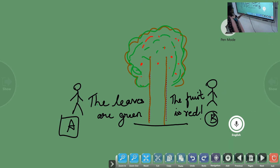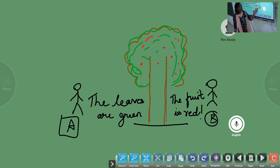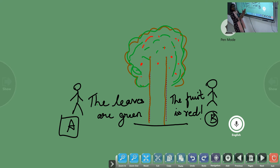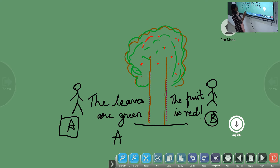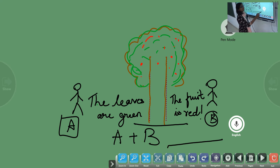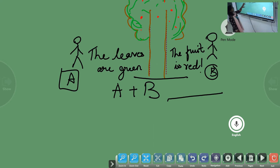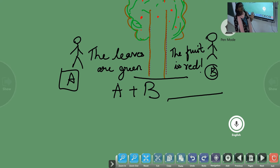Let's come back to what we were looking at. This person's perspective is: the leaves in the tree are green. And the perspective of person B is: the fruit in the tree is red. If we look at only person A's perspective, we understand only about the leaves. If we look at only person B's perspective, we understand the fruit is red. But if we have to understand more about the tree, we have to look into the perspective of person A plus person B. So we get more detail about the tree. When we look into both perspectives, we understand that the leaves are green and the tree also has fruit that is red.